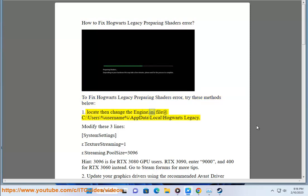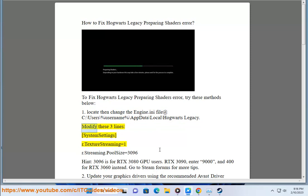Locate then change the engine.ini file at C:\Users\%username%\AppData\Local\Hogwarts Legacy. Modify these three lines: